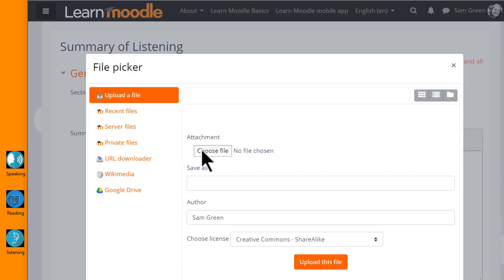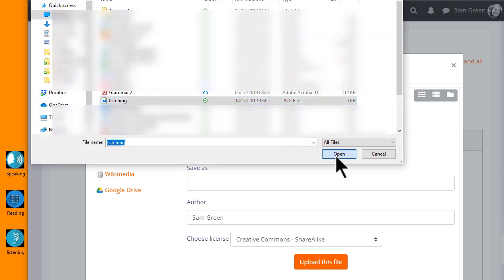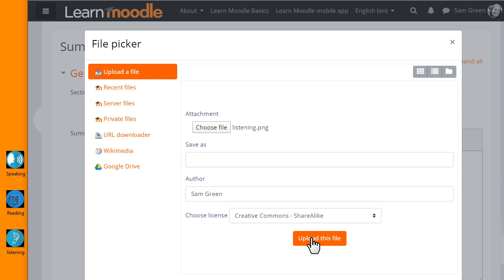This takes us to Moodle's File Picker which we look at in a separate video. I simply want to upload my chosen image from my computer so I choose Upload a File and click the button to choose my file and select my image.